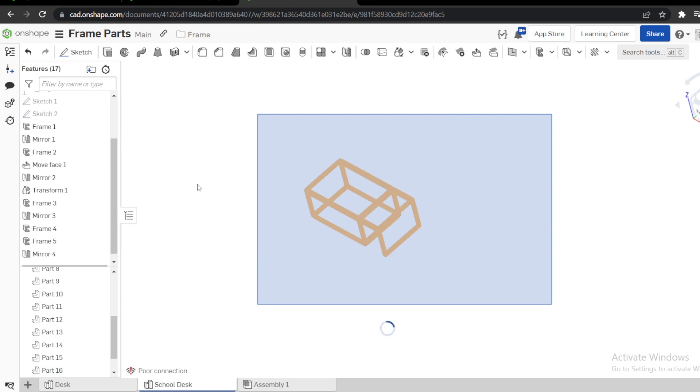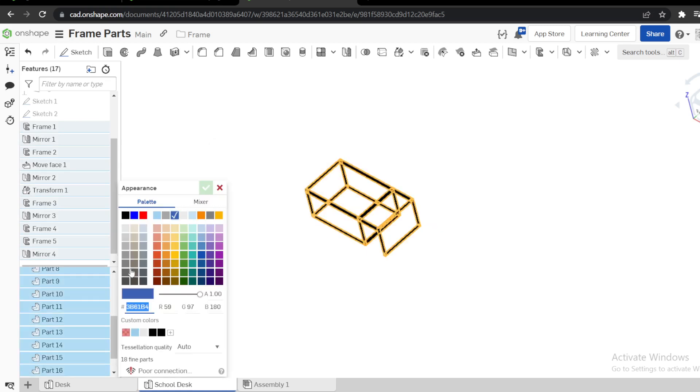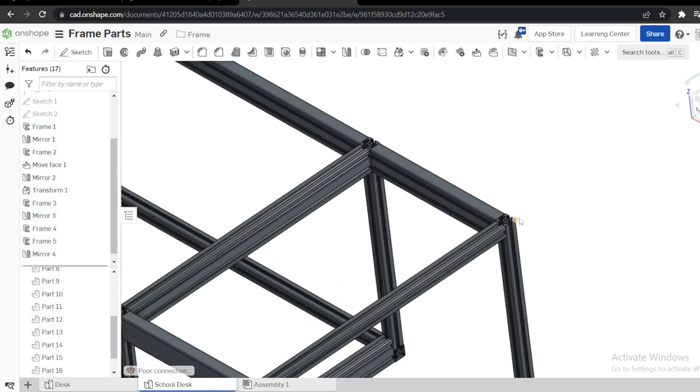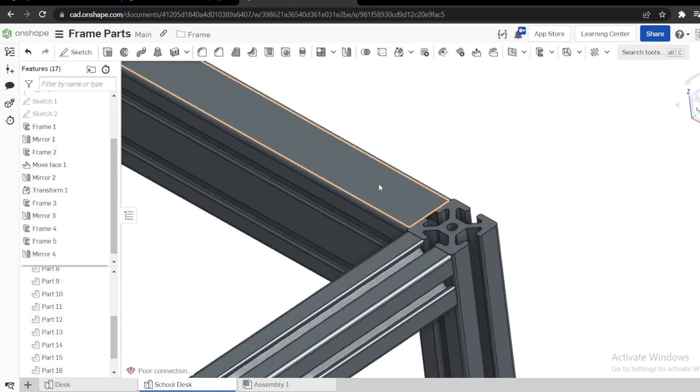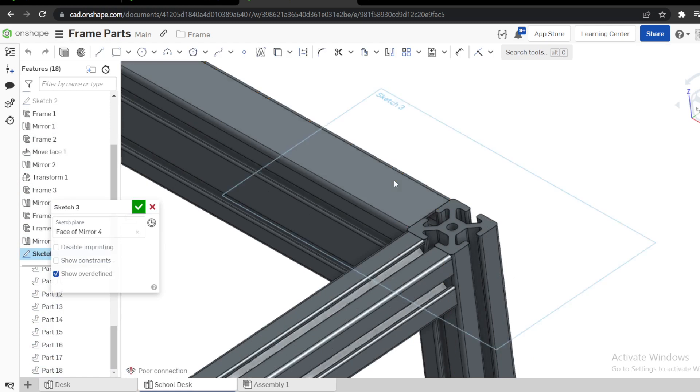I want to assign material. Appearance, and use maybe this. You can assign material, maybe aluminum.